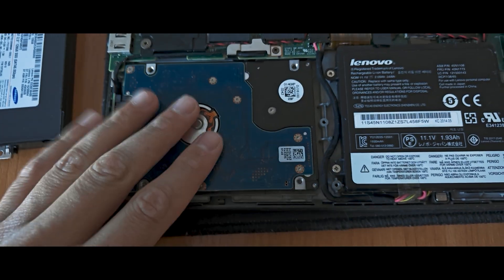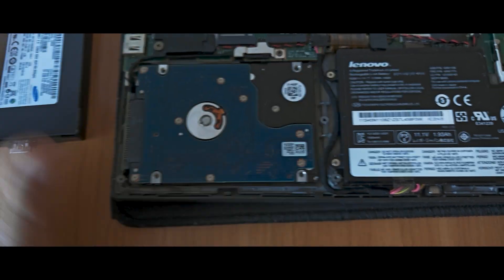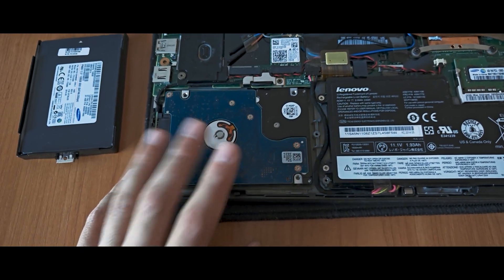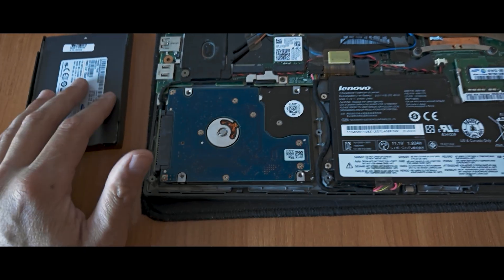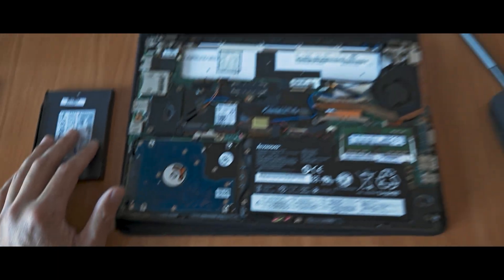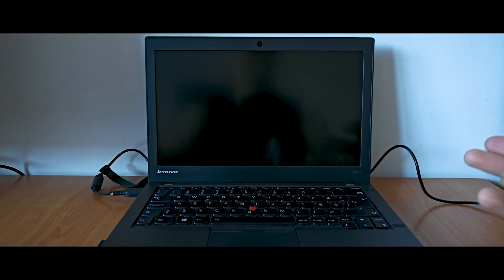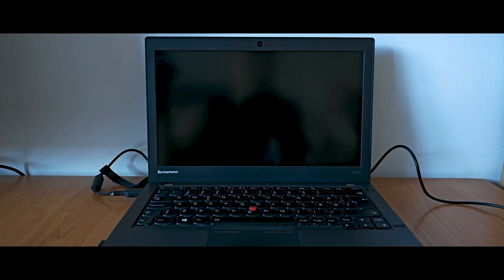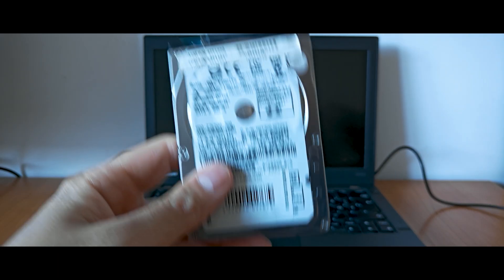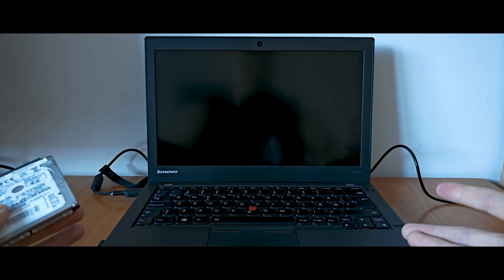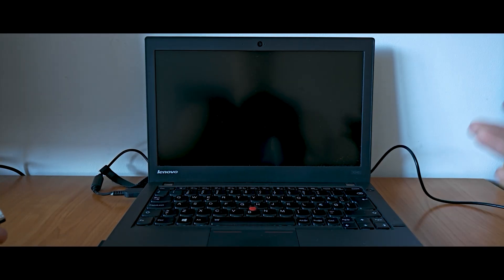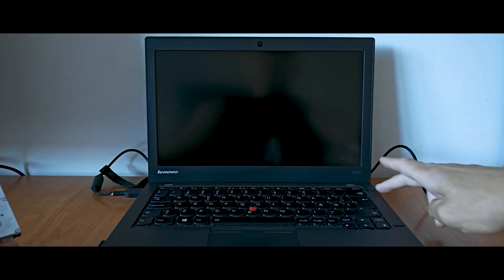I've just removed the cover, and as you can see, this is the HDD drive that I'm going to remove right now. On this place I will install the SSD drive. So the moment we all are waiting for: I've just removed the old HDD drive and installed the SSD drive. We just need to turn on the laptop.